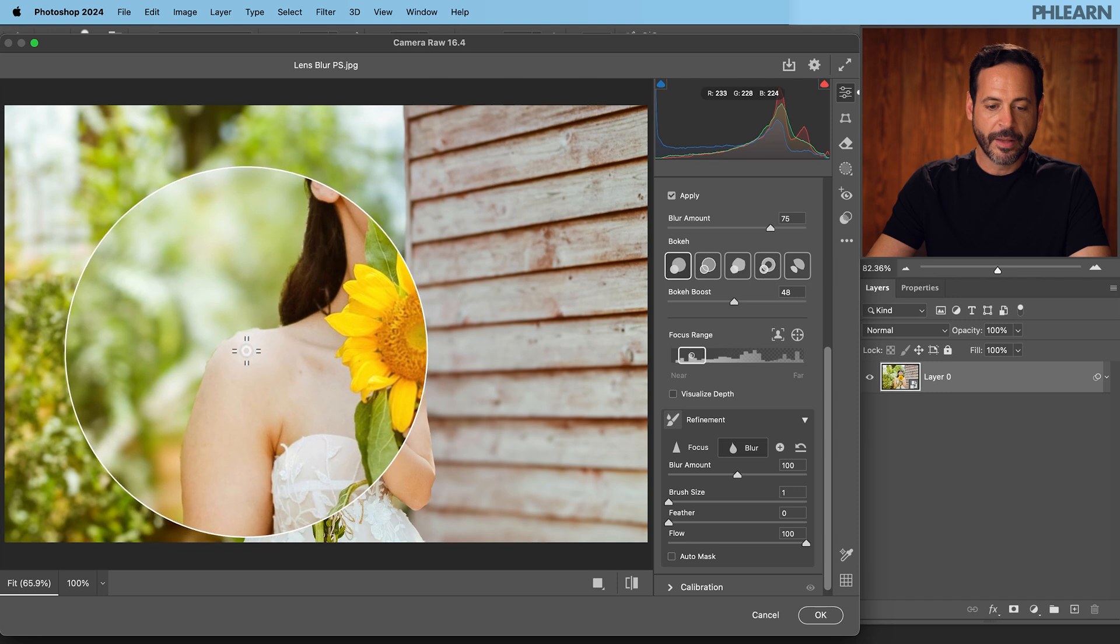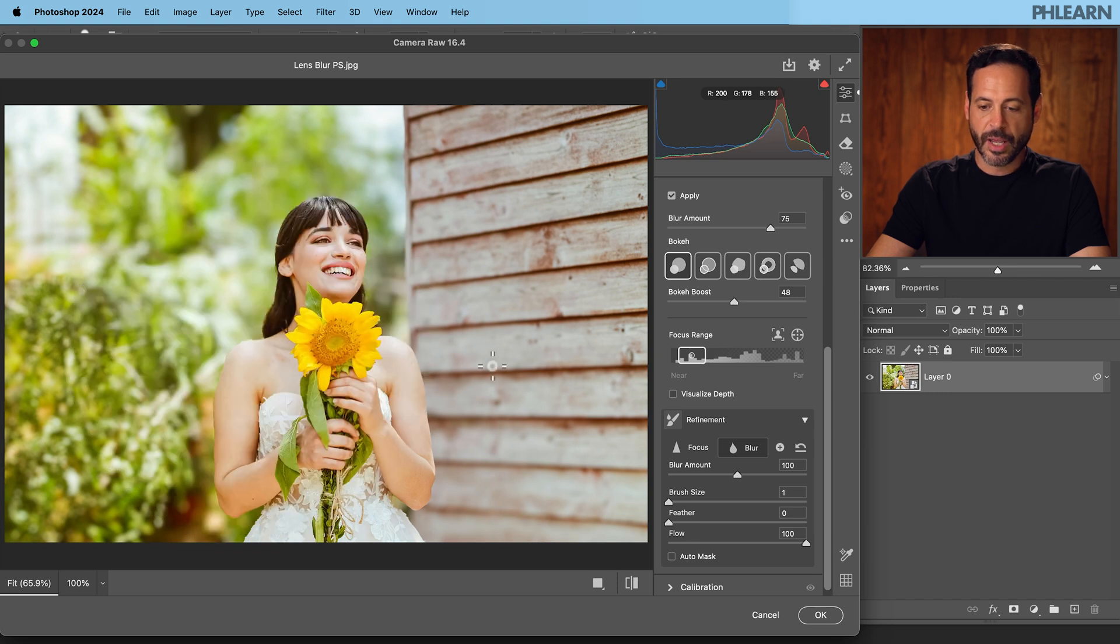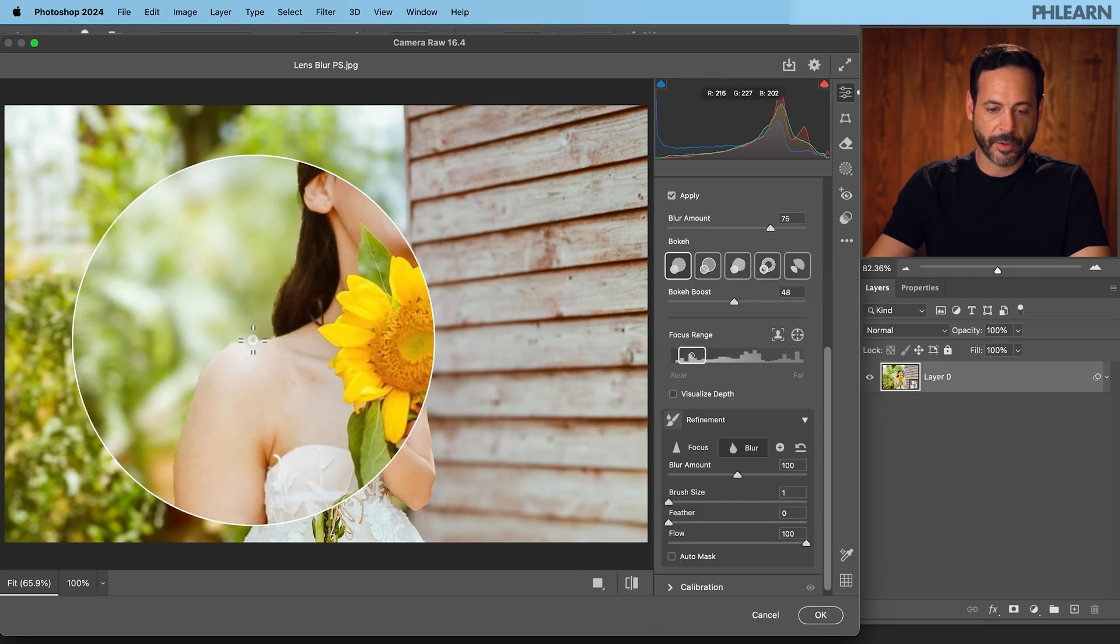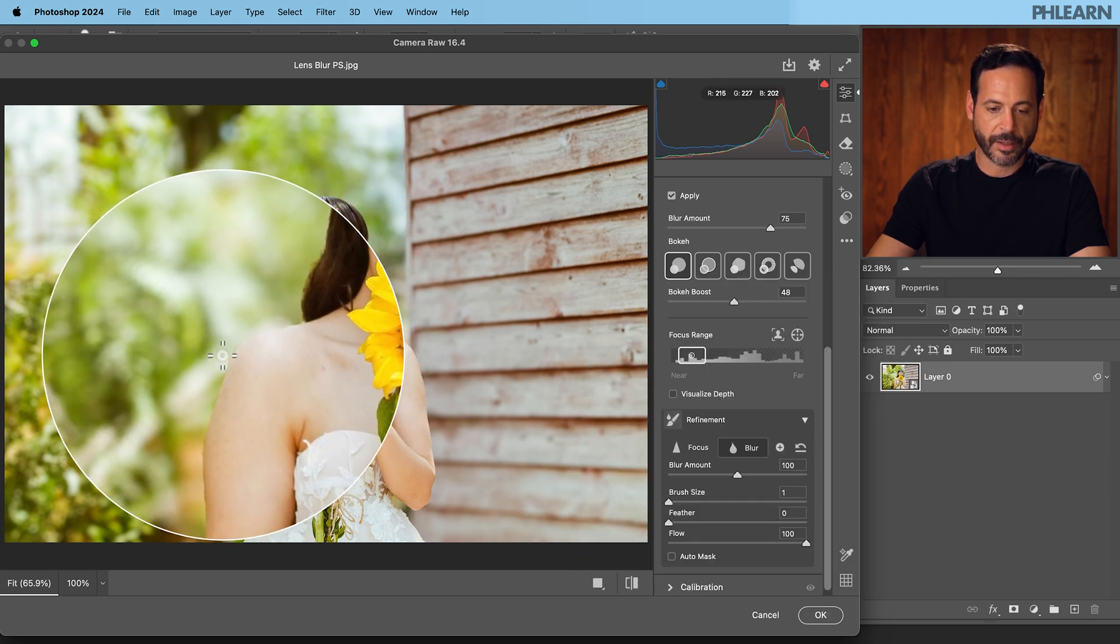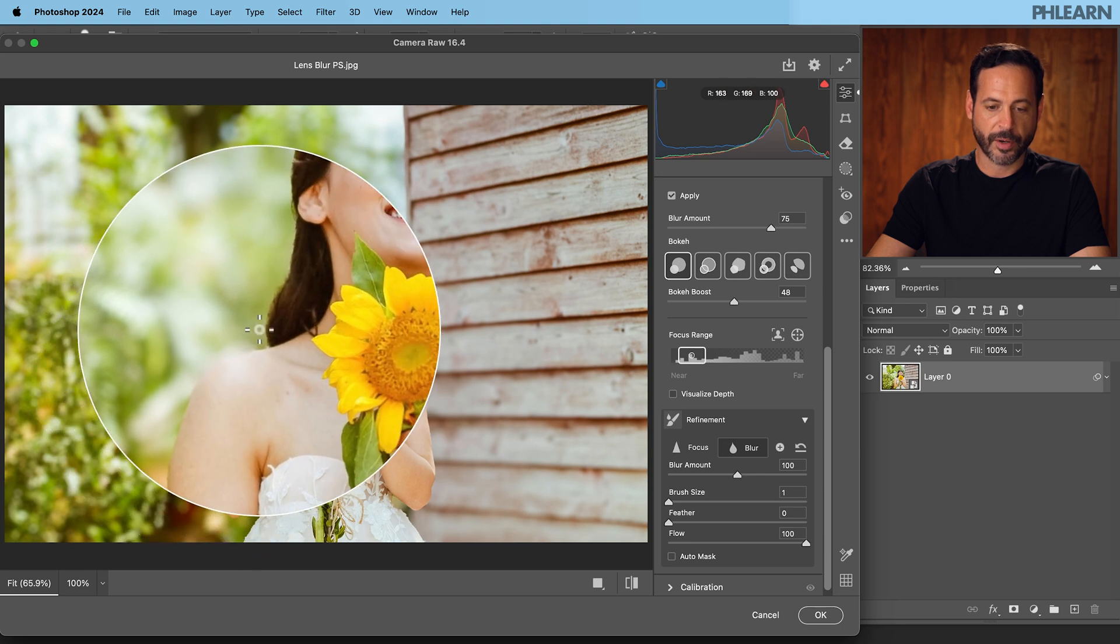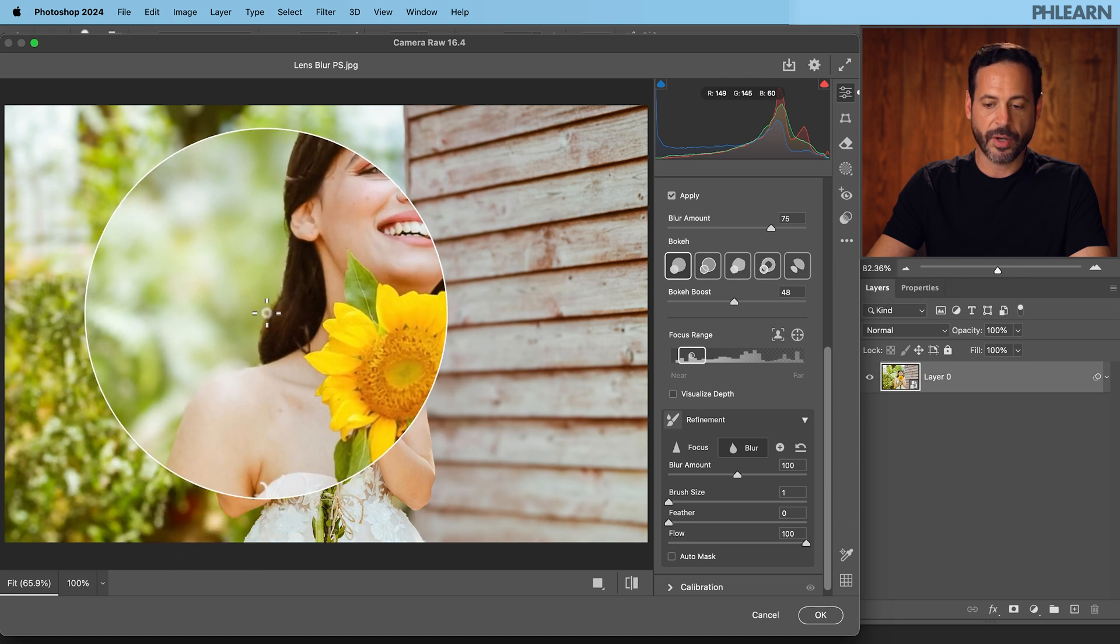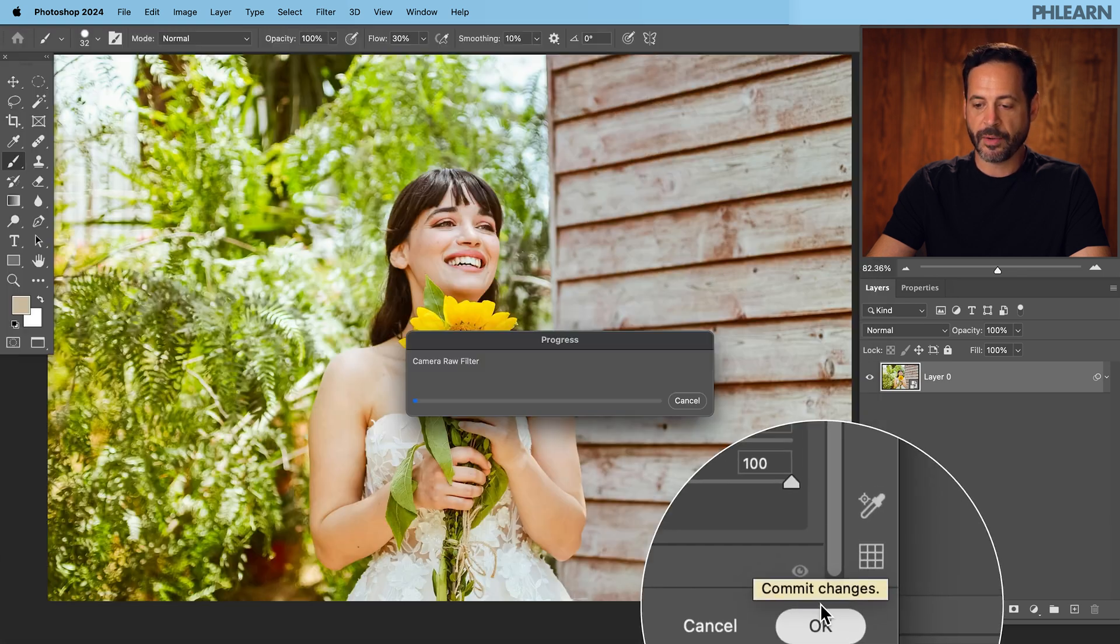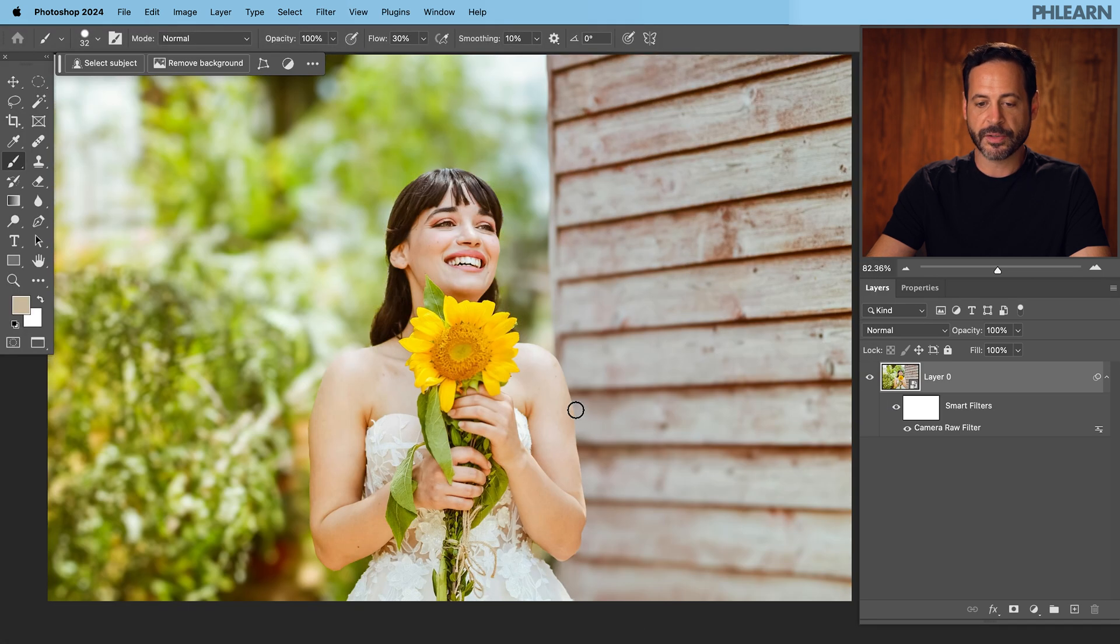All right now this looks really good. You can go ahead here with your blur, you can keep on refining it here if you want to. That looks pretty good and we're going to go ahead and hit okay right down here.